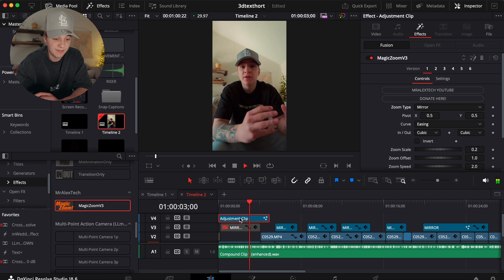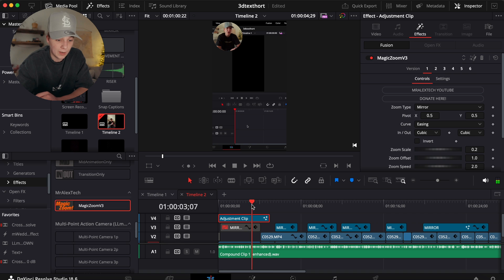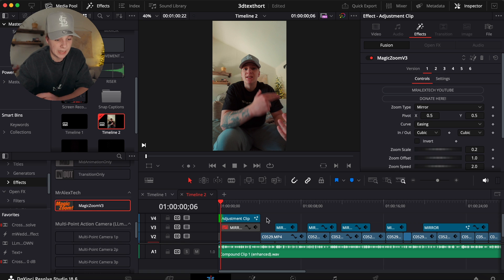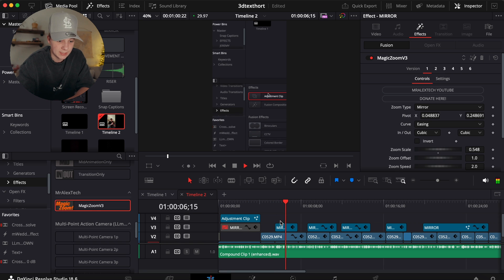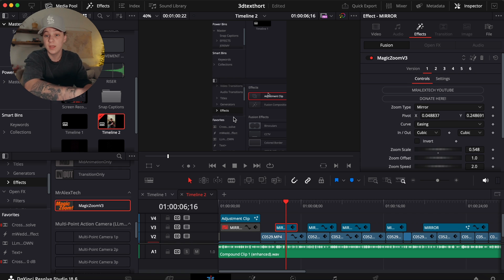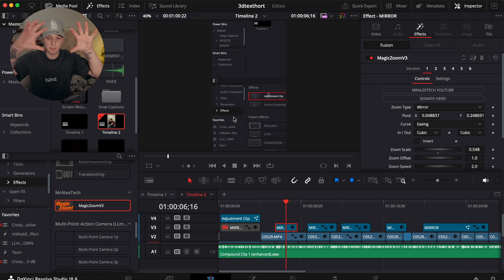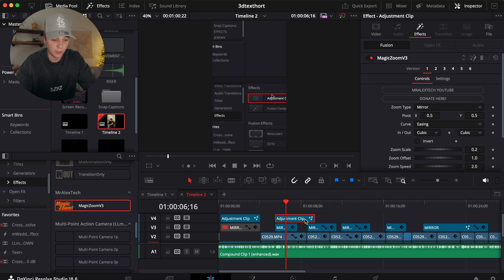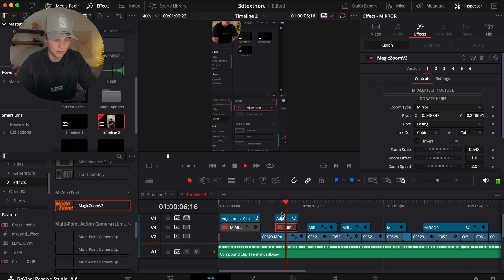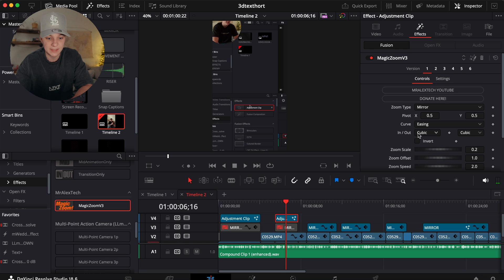It cuts off a little early, so we trim it and adjust placement. For different clips we want it to zoom into a specific area. What's great is Magic Zoom actually focals that point — it automatically tracks where you're pointing and blurs the background. Only editors will notice it. I duplicate the adjustment clip by holding Option and dragging it over.